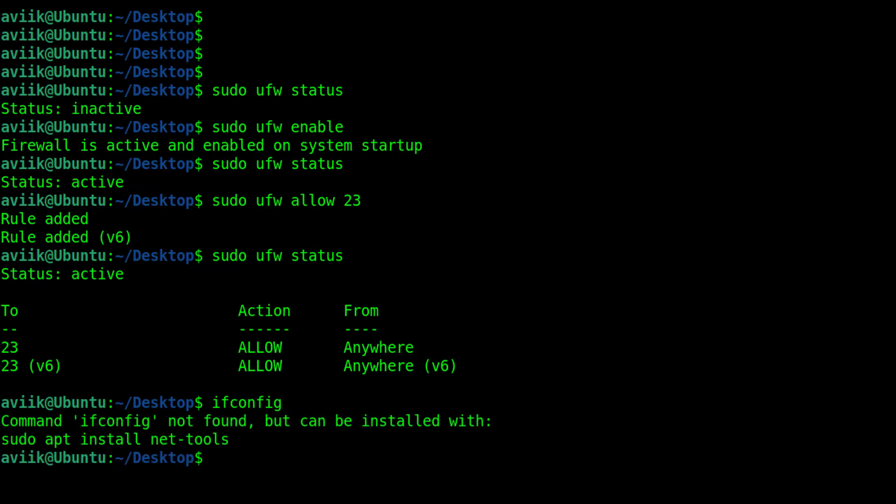Oh, this command is not installed yet. Though I can check IP address by other command or method, I want to show you how to install a command which has not yet been installed. To install ifconfig command, by the suggestion of our operating system, I am going to type here sudo apt install net-tools -y.